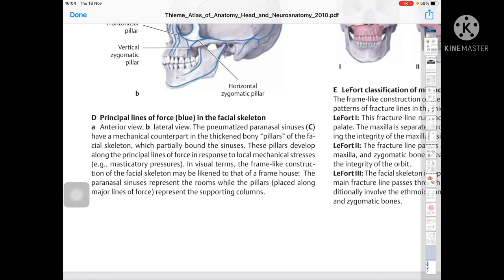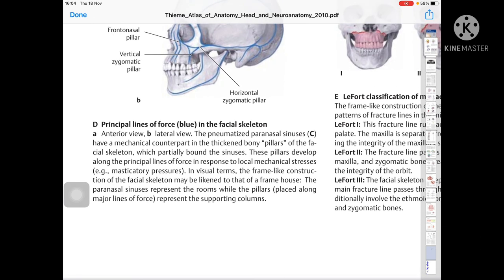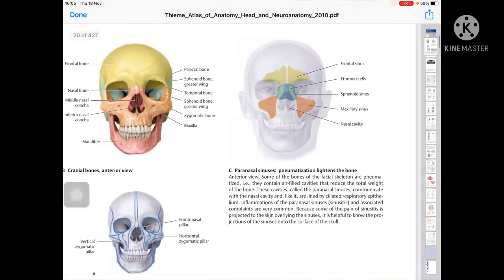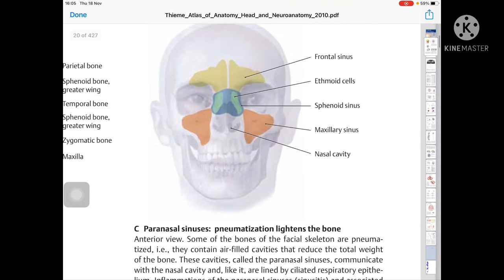The principal lines of force (shown in blue) in the facial skeleton — anterior and lateral views. The pneumatized paranasal sinuses have a mechanical counterpart in the thick bony pillars of the facial skeleton, which practically bound the sinuses. These pillars develop along the principal lines of force in response to local mechanical stress. In visual terms, the frame-like construction of the facial skeleton may be likened to that of a frame house — the paranasal sinuses represent the rooms, while the pillars placed along major lines of force represent the supporting columns.